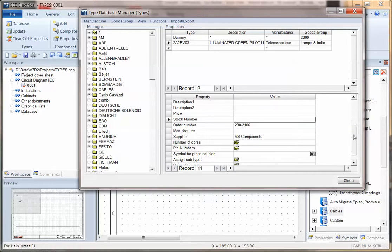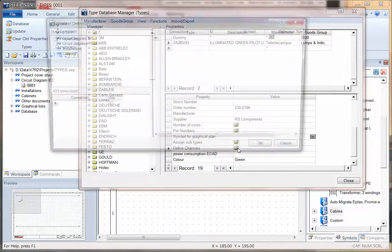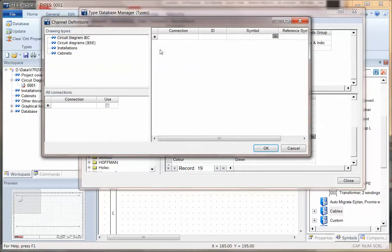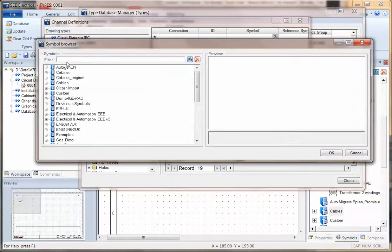An important aspect here is that we can also link this with the schematic symbol or the cabinet layout symbol that we'd want to represent this with. So under Define Channels, it shows you a little folder and you can then search for a symbol to represent this.